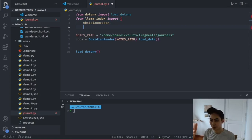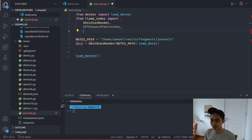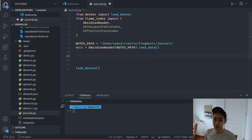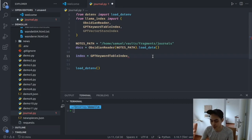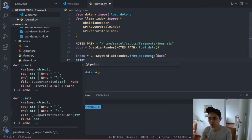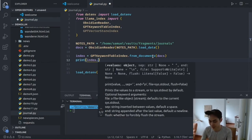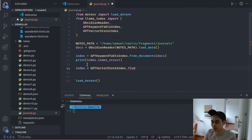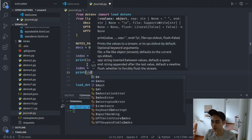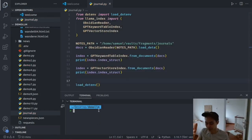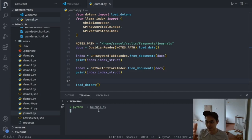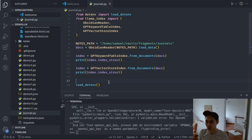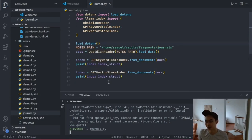LlamaIndex provides a GPTKeywordTableIndex and a GPTVectorStoreIndex. If you want to experiment with a keyword table, you just say index equals GPTKeywordTableIndex, build from_documents and pass in your docs. I want to take a look at how the structure of this index looks, so I'll call index.index_struct. Let's go into our terminal and run that with dash-i journal.py — the reason I'm using dash-i is to put myself into interactive mode so I can compare the structures. It says it did not find an OpenAI API key — that's because we brought the load_dotenv call in too late. Let's move it all the way up and try again.